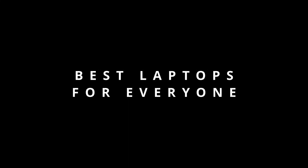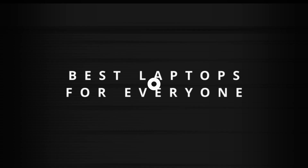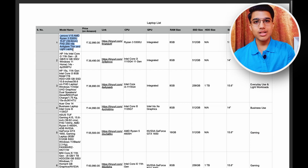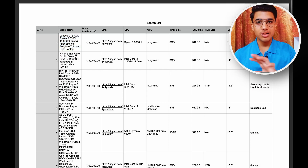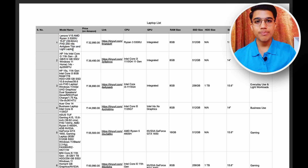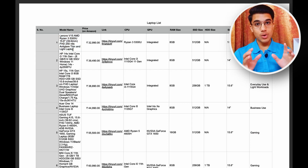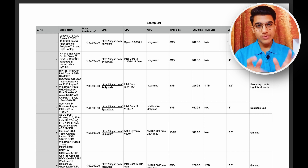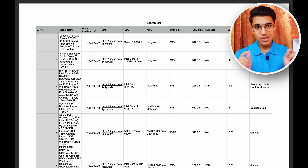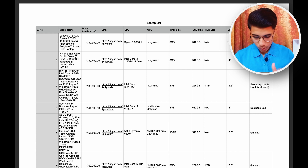Now let's go to the best laptops for you as a college student according to your budget. You can find the list in the description box and in the first comment as well. But before you rush to download that list, please take this quick overview about it.